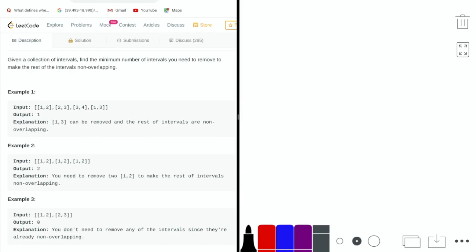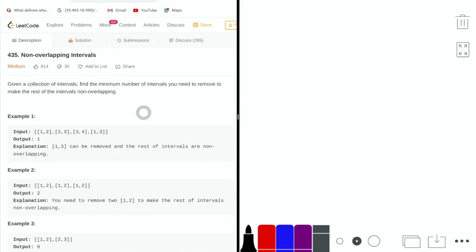In today's video, we're going to be going over number 435 from LeetCode, which is called non-overlapping intervals. The problem statement is that given a collection of intervals, we want to find the minimum number of intervals we need to remove to make the rest of the intervals non-overlapping.